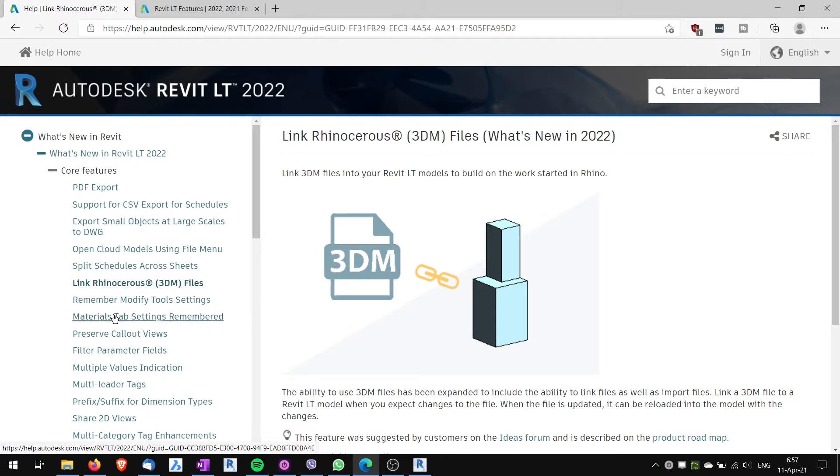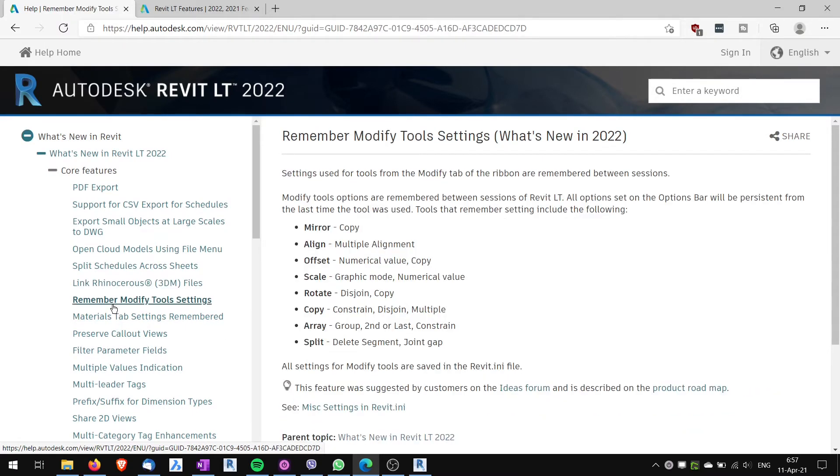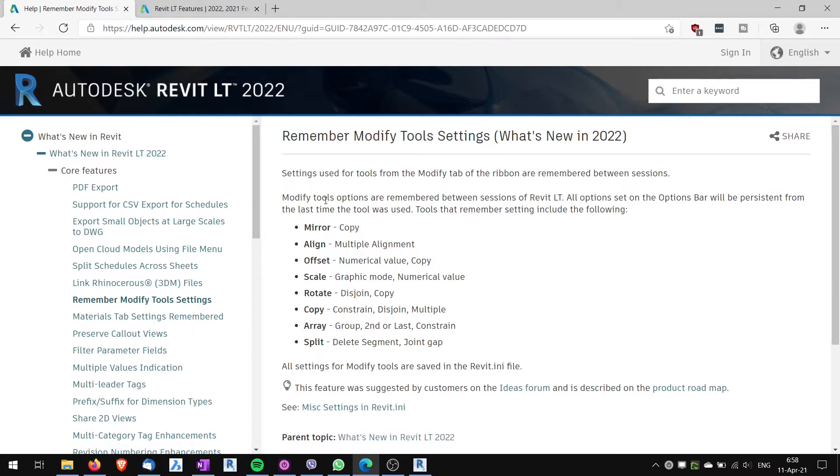Another feature, remember modified tool setting. It will remember when you use these tools. It will remember the last use settings so that you don't have to always set it up again. Quite useful again.